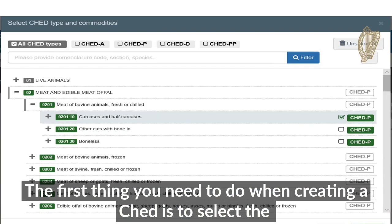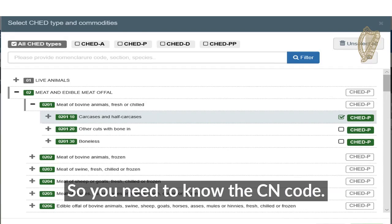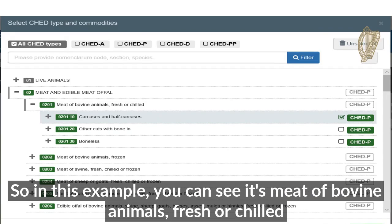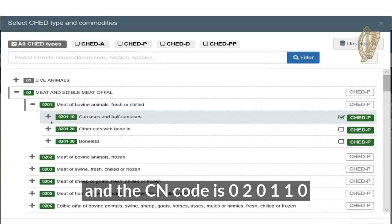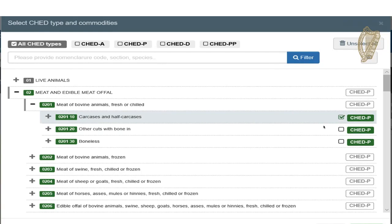The first thing you have to do when creating a CHED is to select the CN code, so you need to know the CN code. In this example, the commodity is meat of bovine animals, fresh or chilled, and the CN code is 020110.